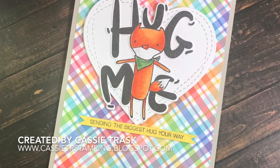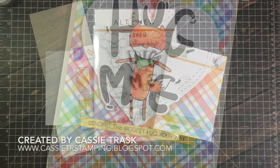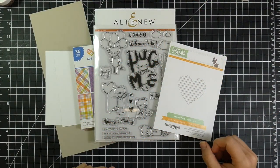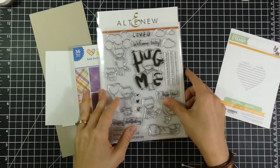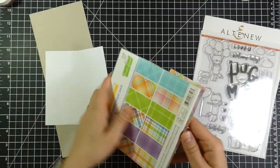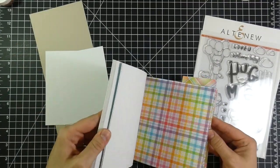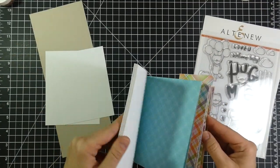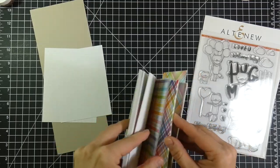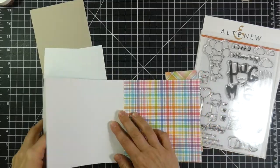Today I have card number three for you for my encouraging card series. As I've said before, my goal is to make at least one encouraging card a week and then send that card out to someone I know who needs it.